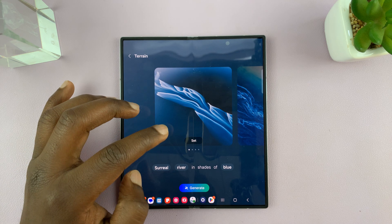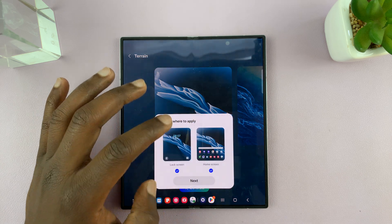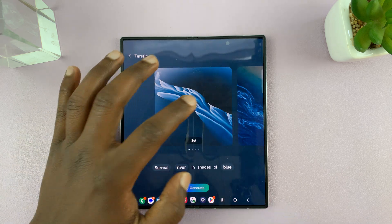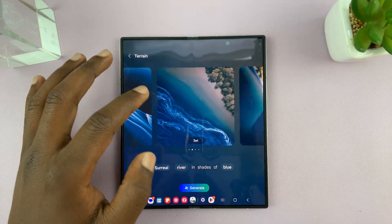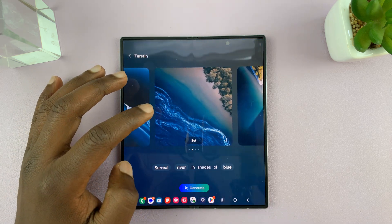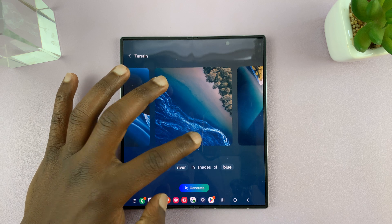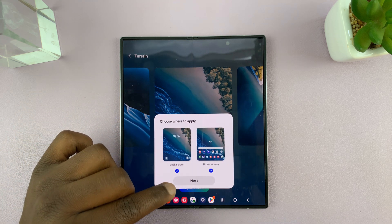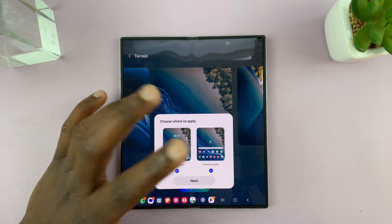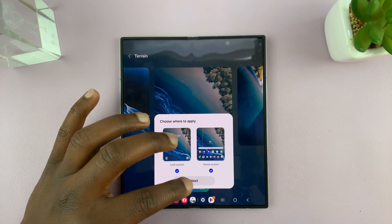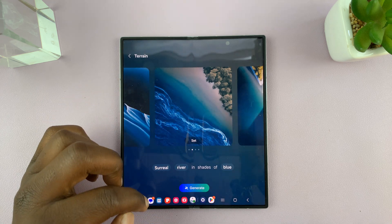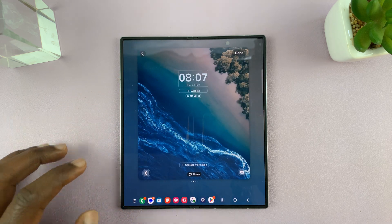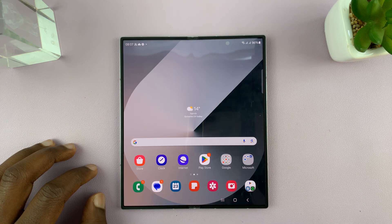I can see my generated wallpapers and they have different variations, so I can scroll and choose the one I want and tap on Set. If I want it on the lock screen and on the home screen I can choose, and that's going to be set as my wallpaper.